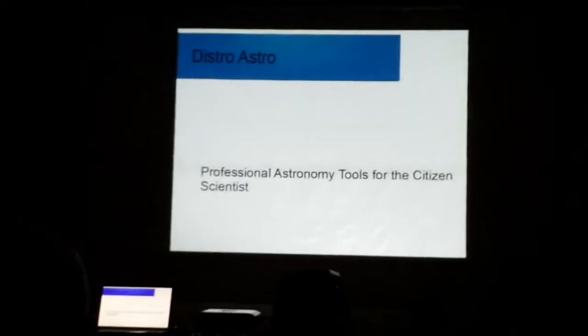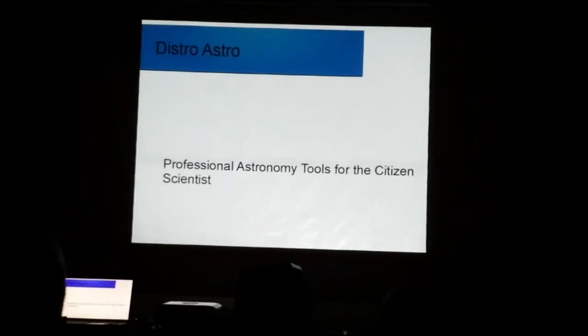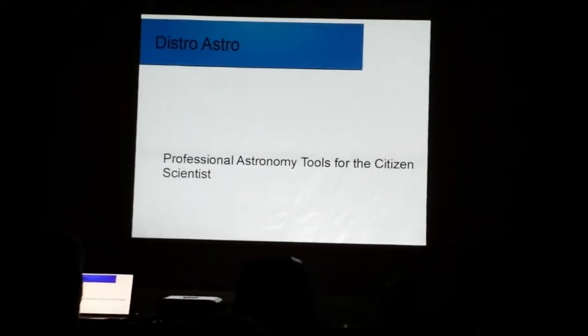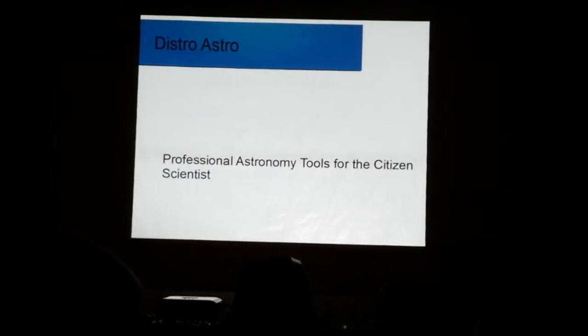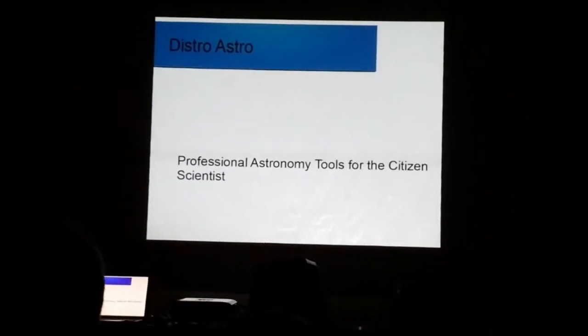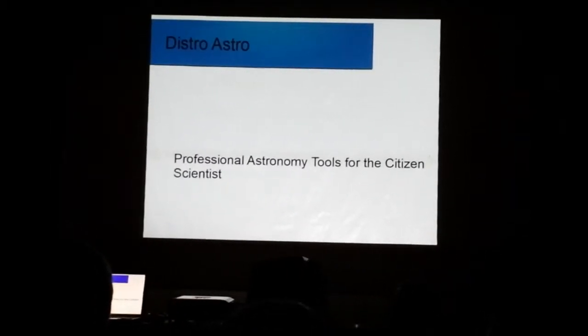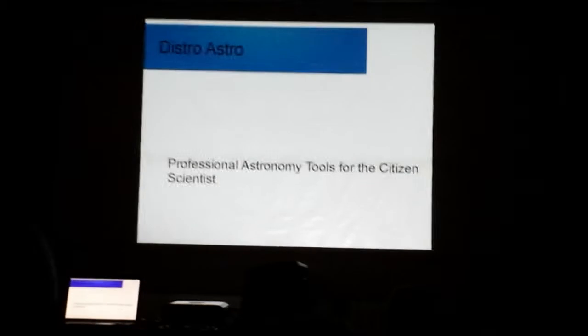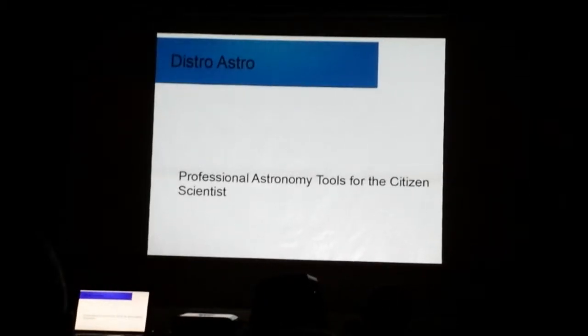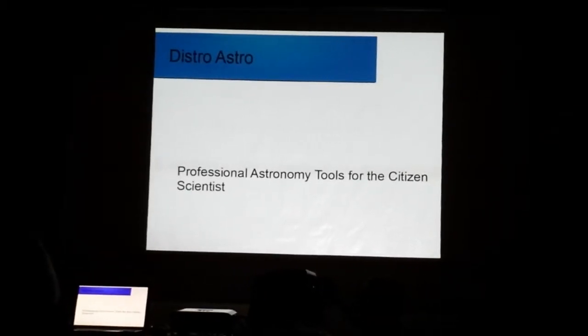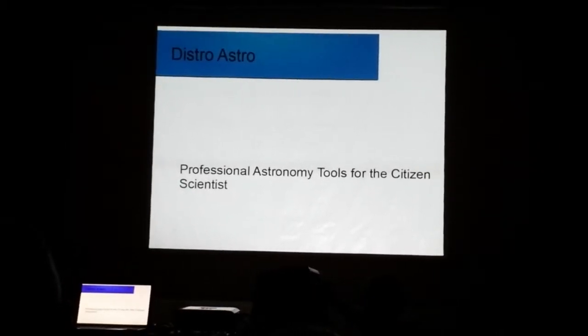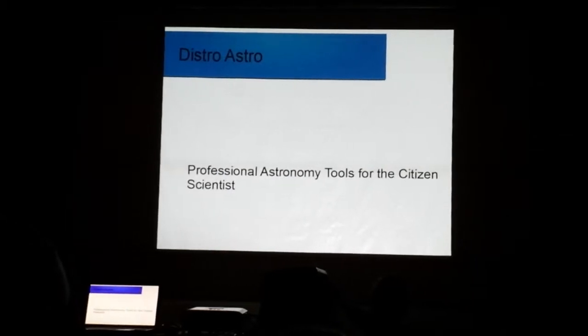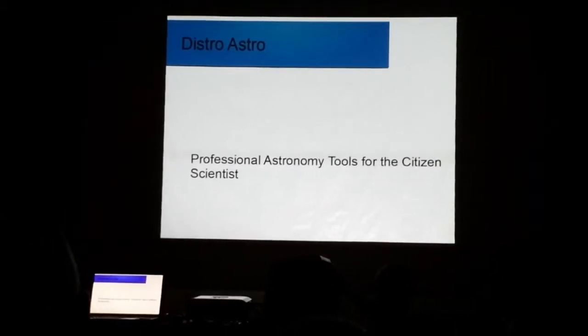Well, the interesting thing about astronomy software is that amateur software, stuff that folks typically hear about like Starry Night, is stuff that you end up having to pay for and it runs on Microsoft Windows. Well, stuff professionals use, as it turns out, is mostly free and it's Linux-based.